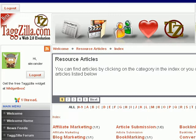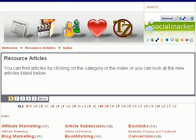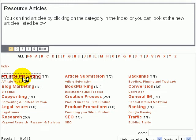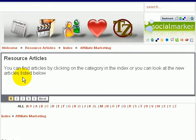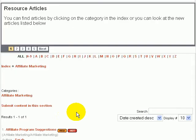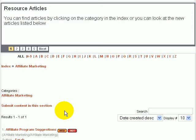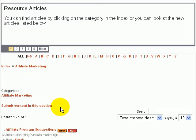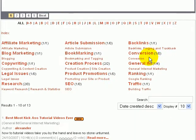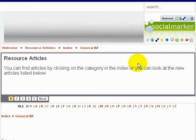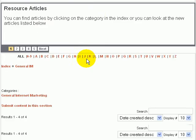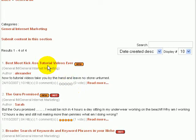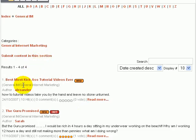Okay, then we would choose one of the categories. I'm just going to do affiliate marketing because this is just an example here. Actually, I'm going to go back for a second.